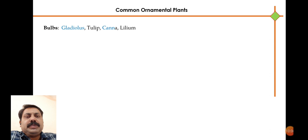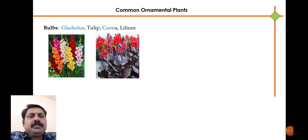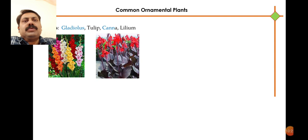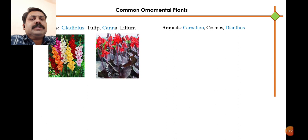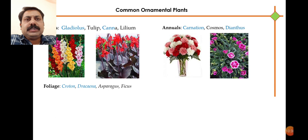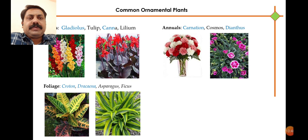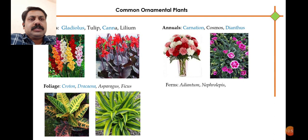Some examples of ornamental plants include bulb-propagated species such as gladiolus, tulip, canna and lilium. Annuals — plants which complete their life cycle within a year — include carnation, cosmos and dianthus. For foliage, not only flowers but also leaves of plants are decorative. We can use the foliage of croton, dracaena, asparagus and ficus as ornamental plants, along with ferns such as nephrolepis, and also adenium.